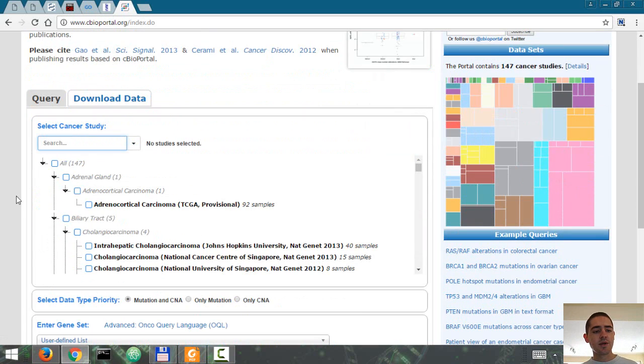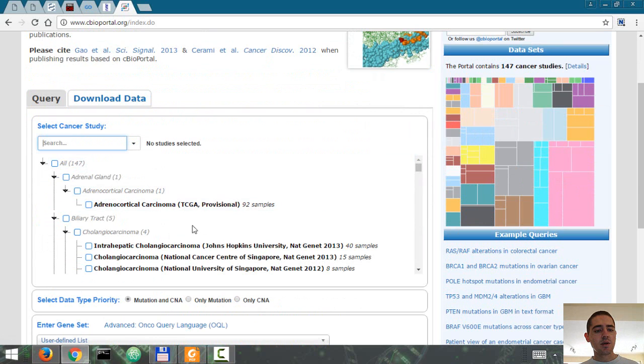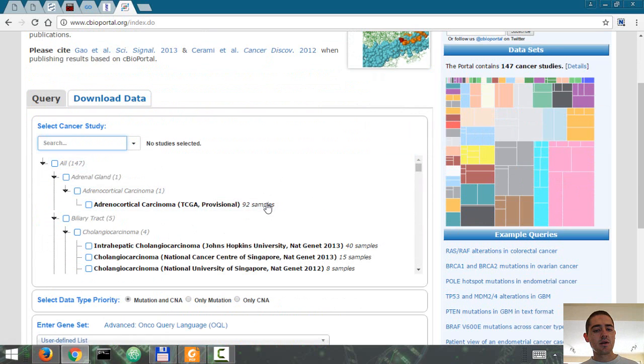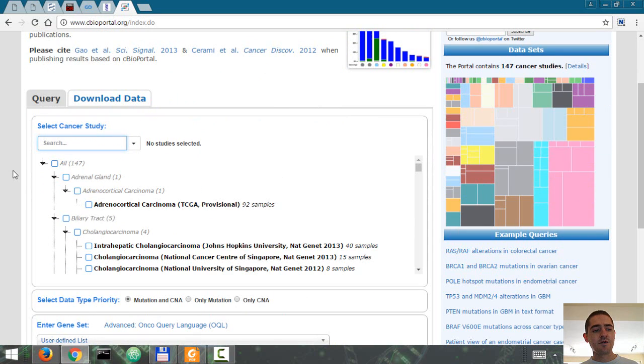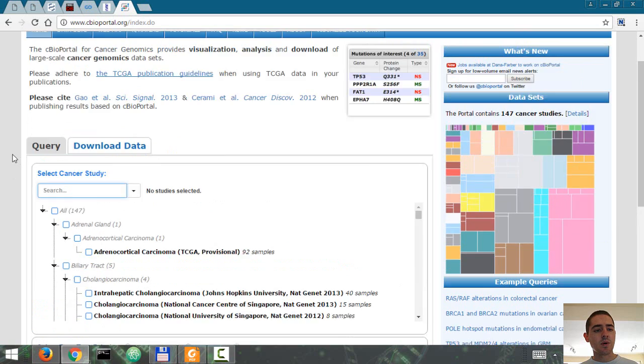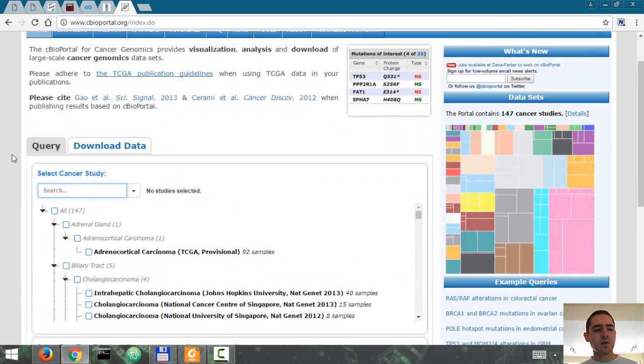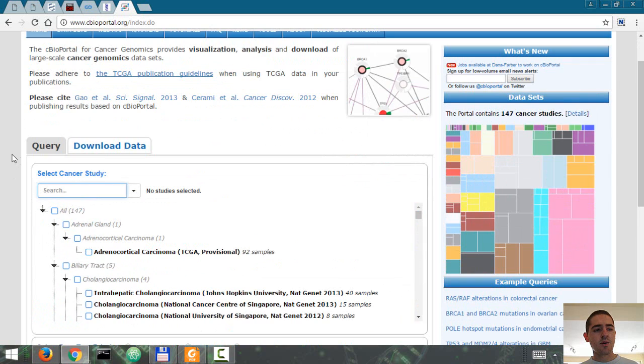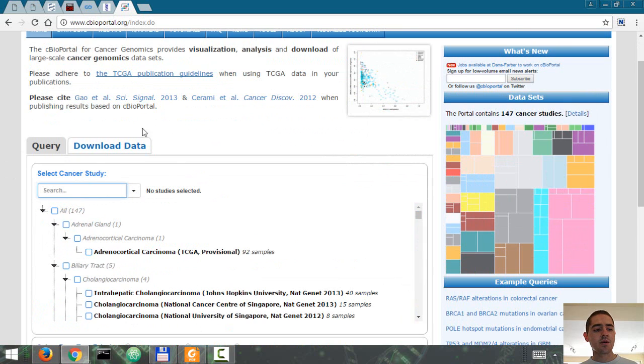So let's go through an example here. As you can see, there are currently 147 cancer genomics studies and you can download the genomics data for each one of them. We don't want to download it now. Let's say we want to see the frequency of mutation of a certain gene in a certain type of cancer.